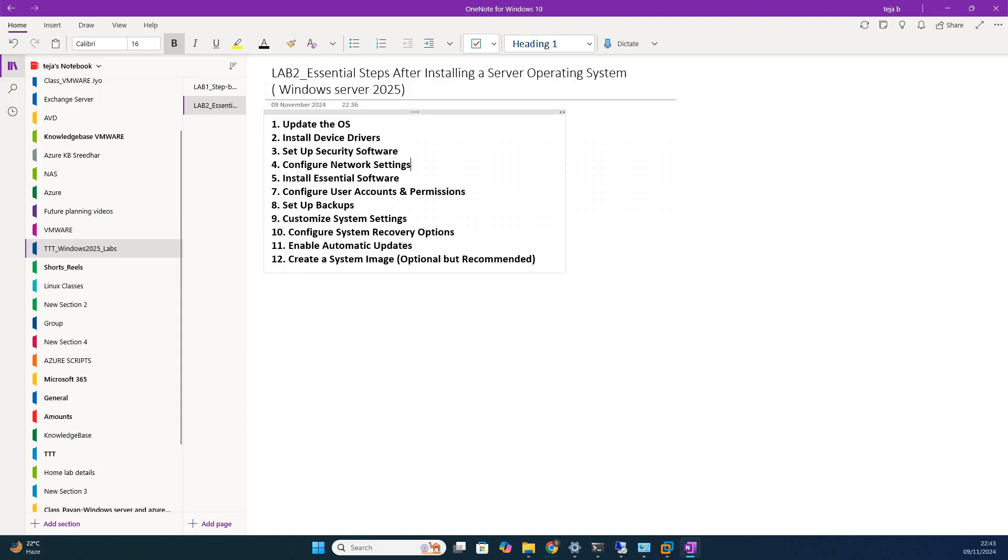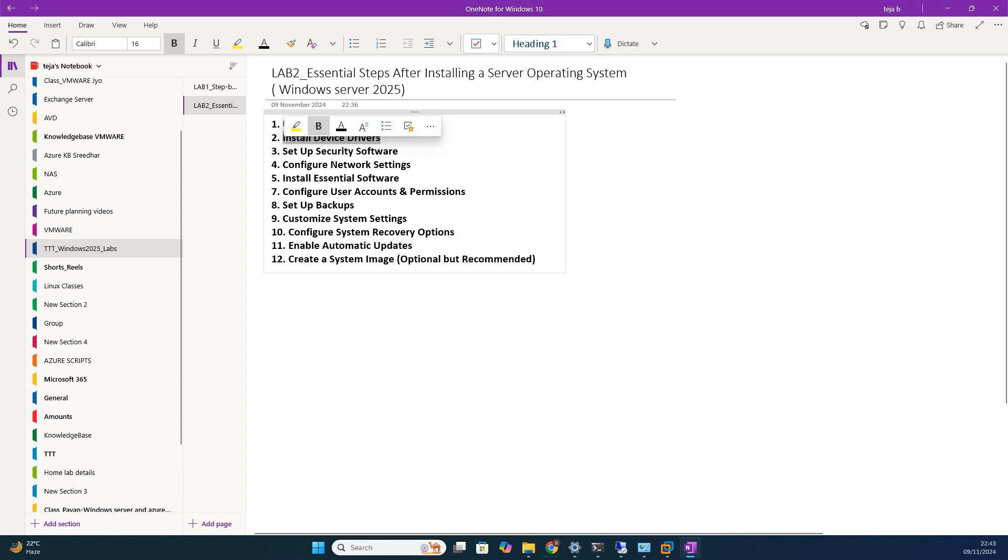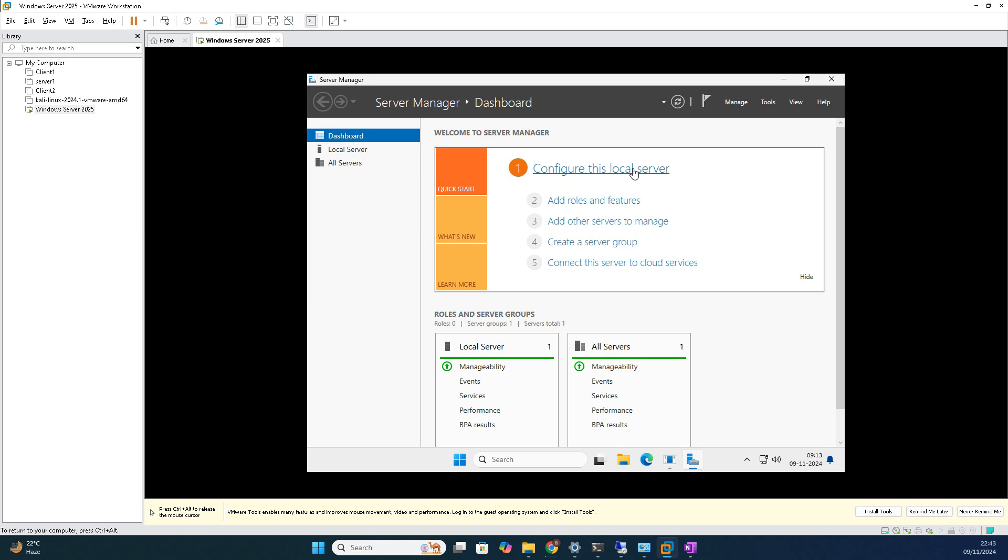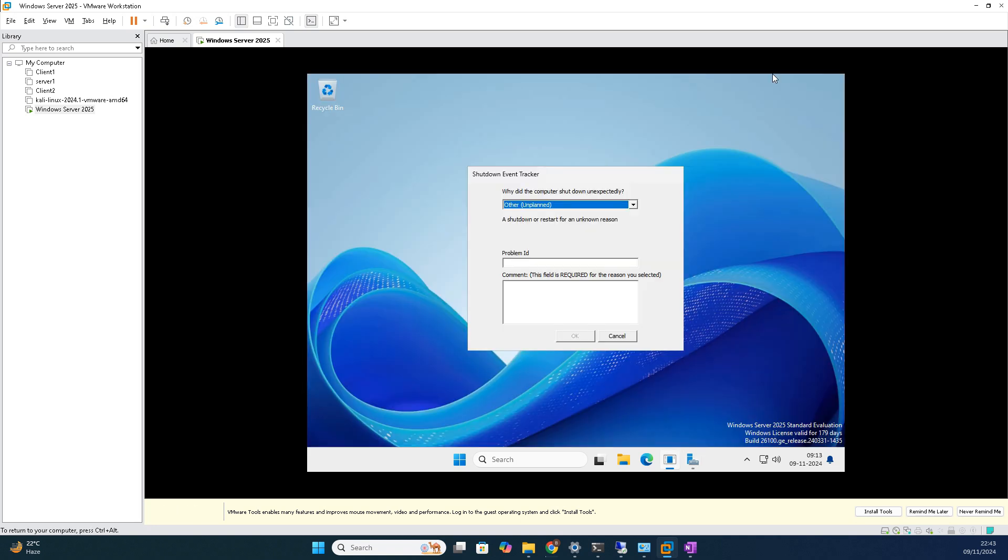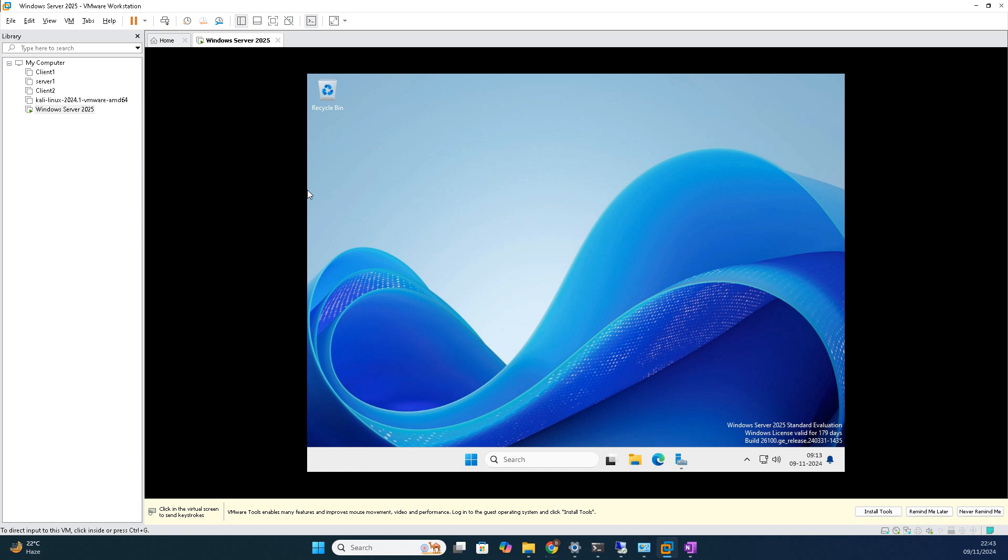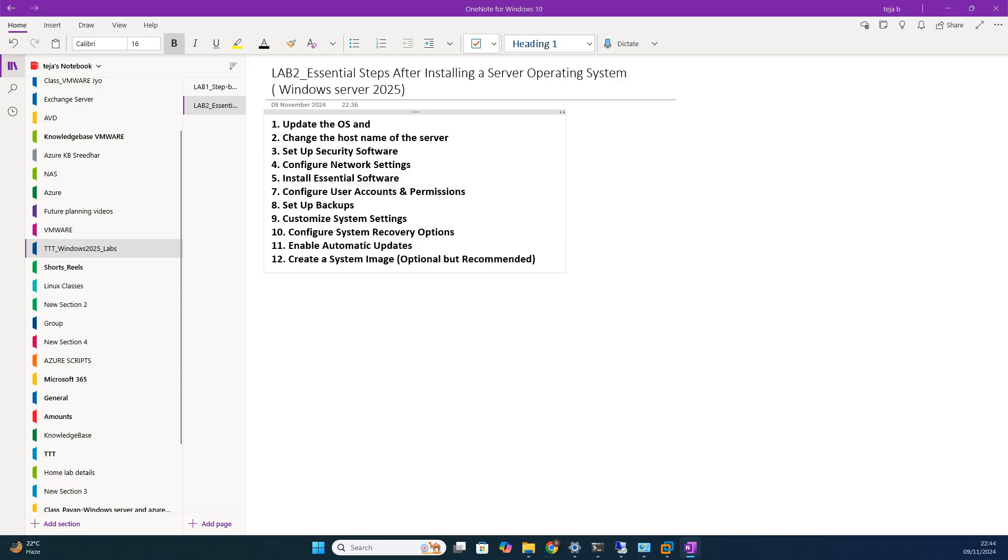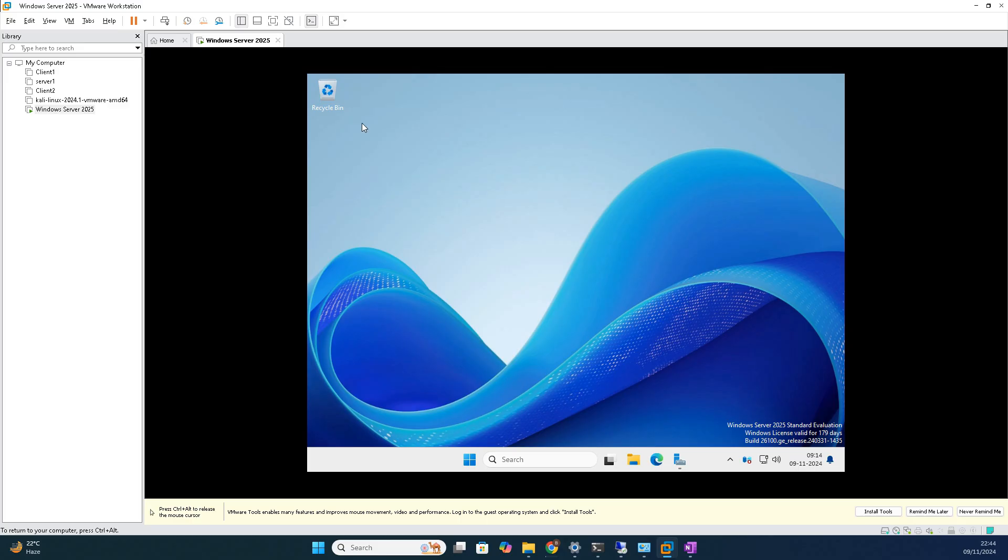Once successful login, what we do? Let's come to the steps here. First, update the OS. Check for updates. You can do this. If it's a physical server, update drivers automatically. Second, change the hostname of the server. These modifications need to be done. First point is to install and update the server operating system, then check and change the hostname.